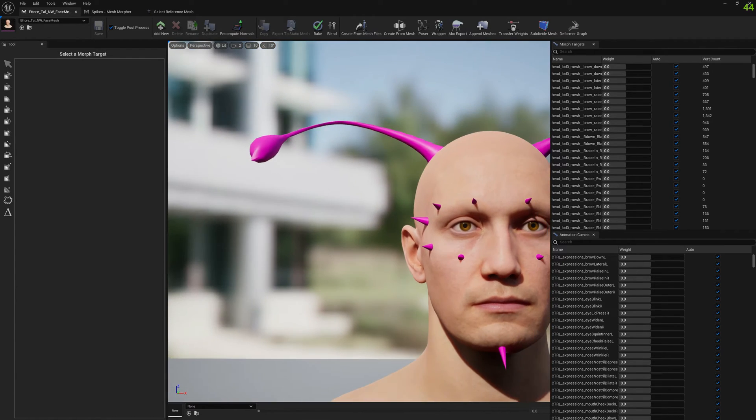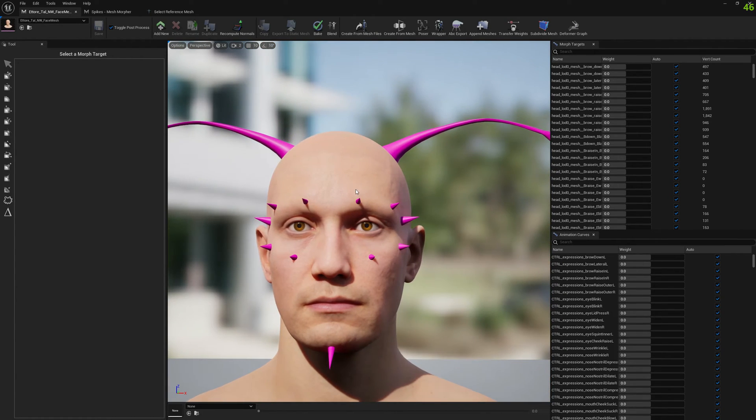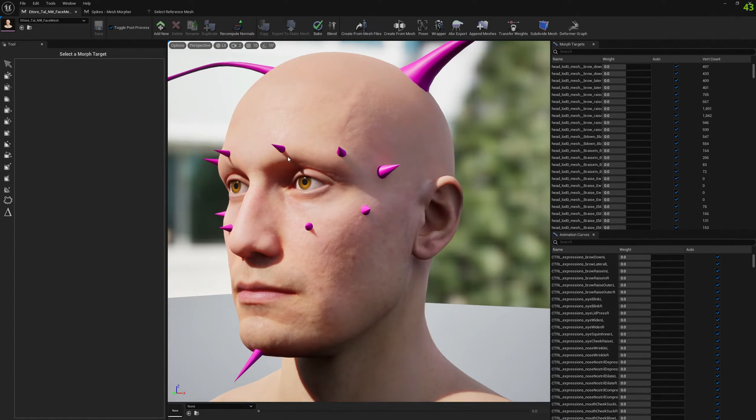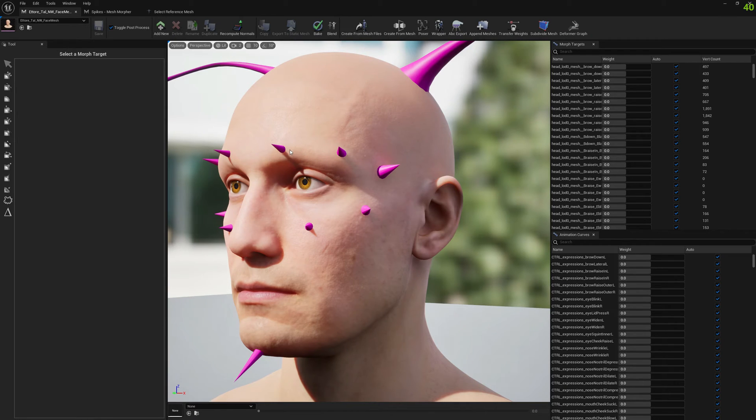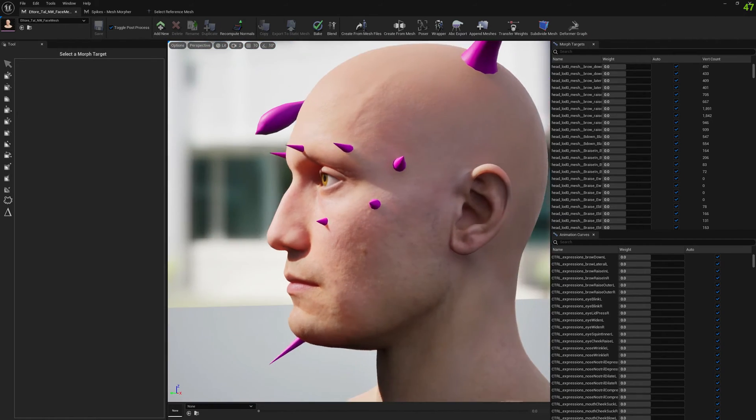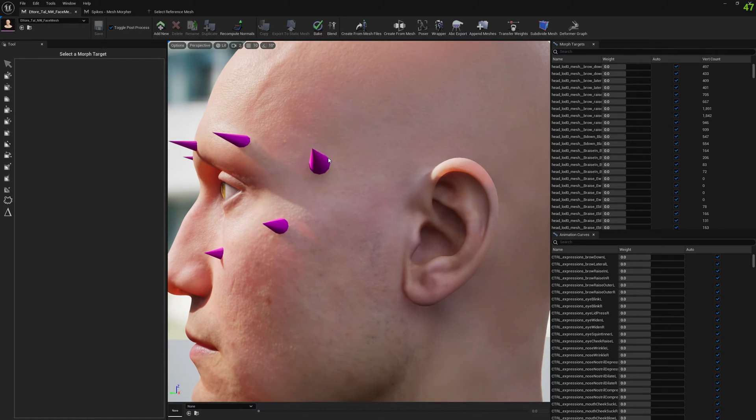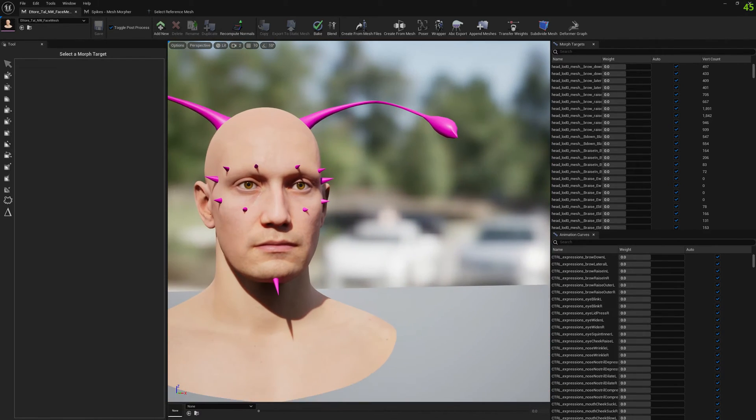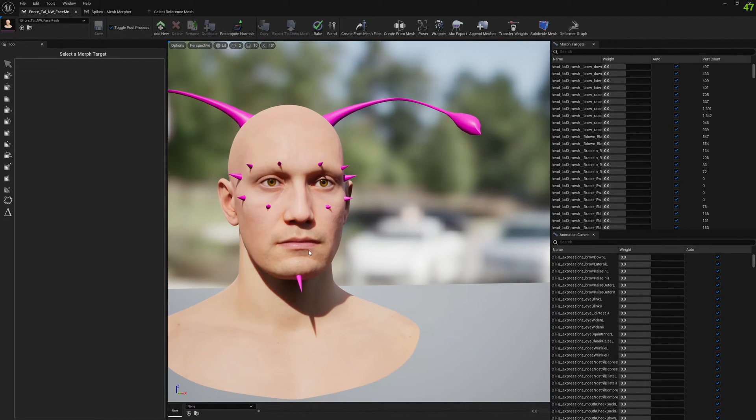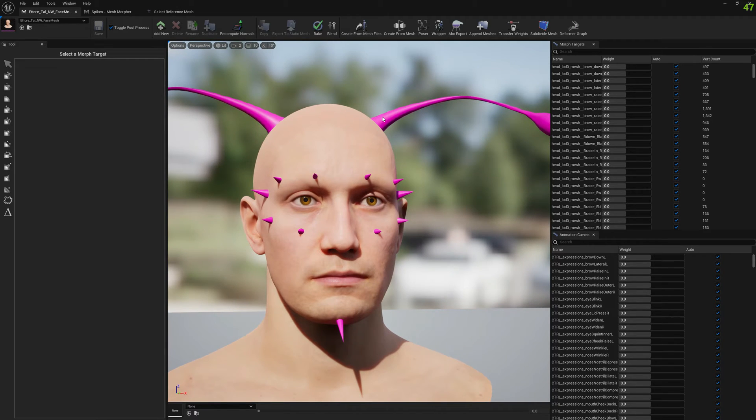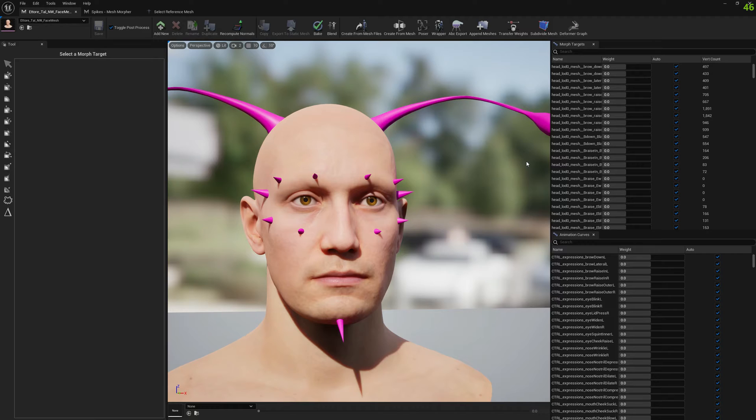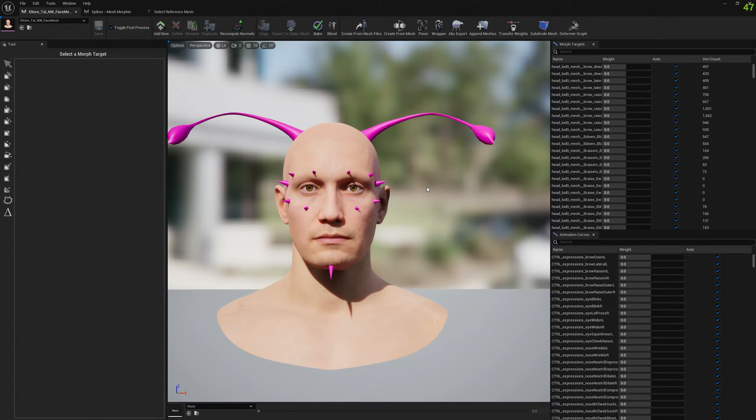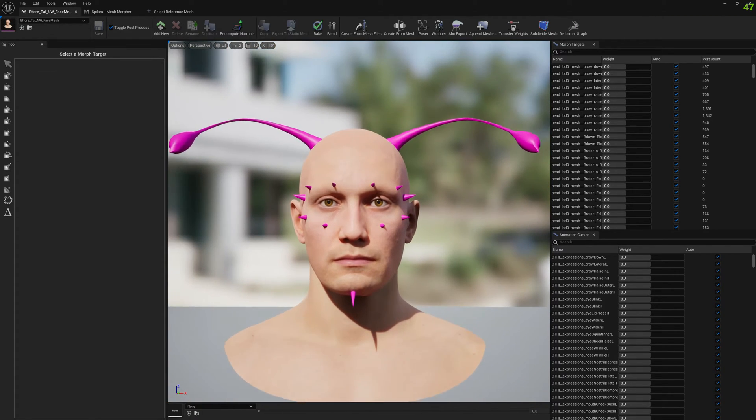We will test two possible cases here. We will test the case where we want the weights from the head to be transferred to the spikes so they move with expressions, and we will also test attaching to a bone so the attached mesh will move or rotate with the bone we selected.